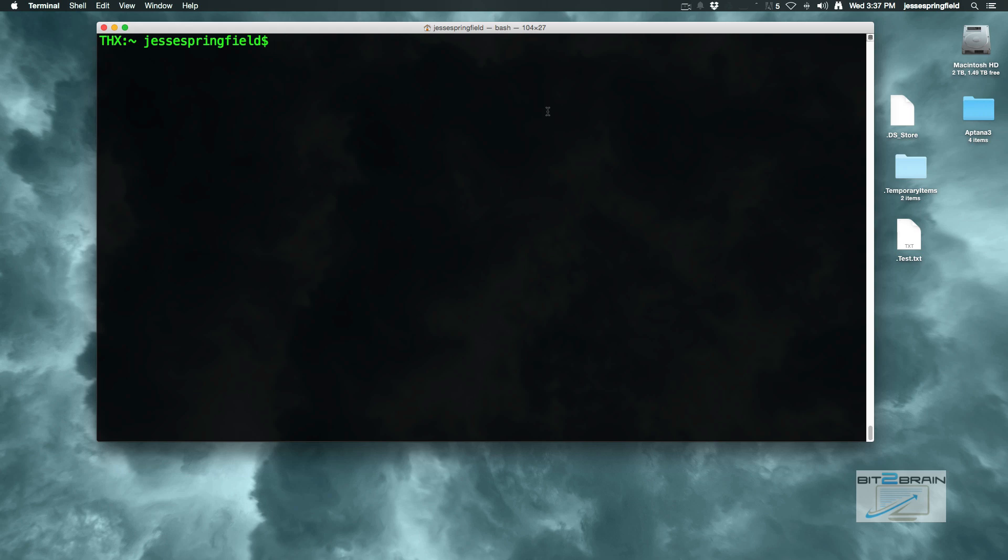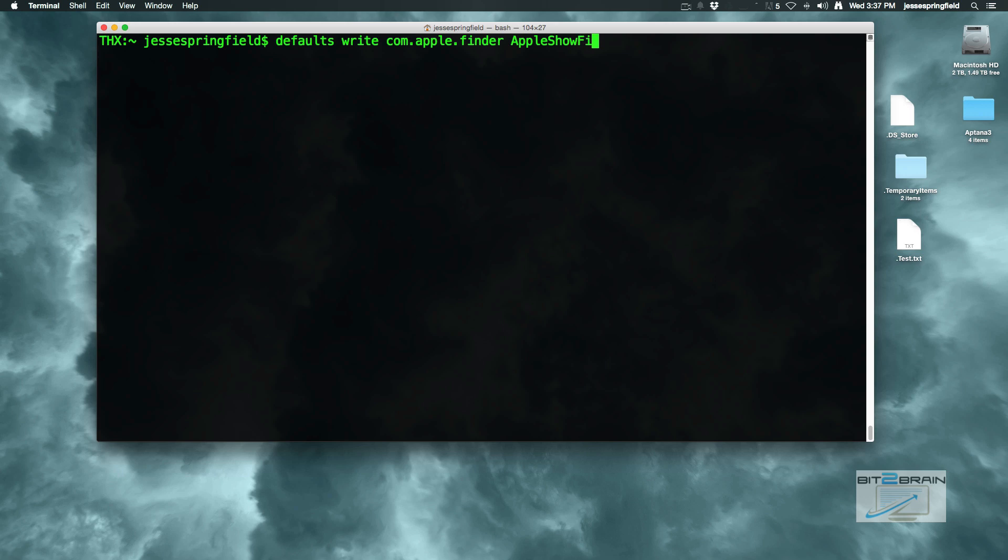This command, you've probably seen it before, it's long enough and easy enough to forget: defaults write com dot apple dot finder AppleShow. Now I'm going to intentionally screw this up because I want to show you something.